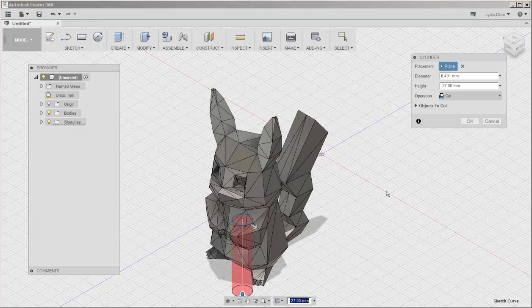Since the Combine function was set on Cut, it extruded instead of making a new solid.